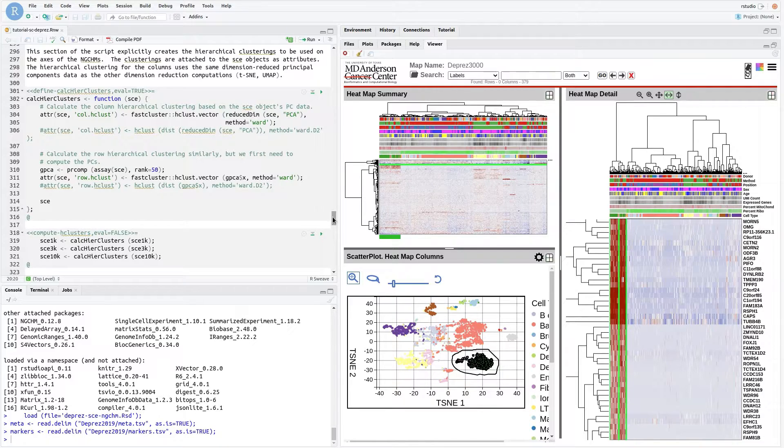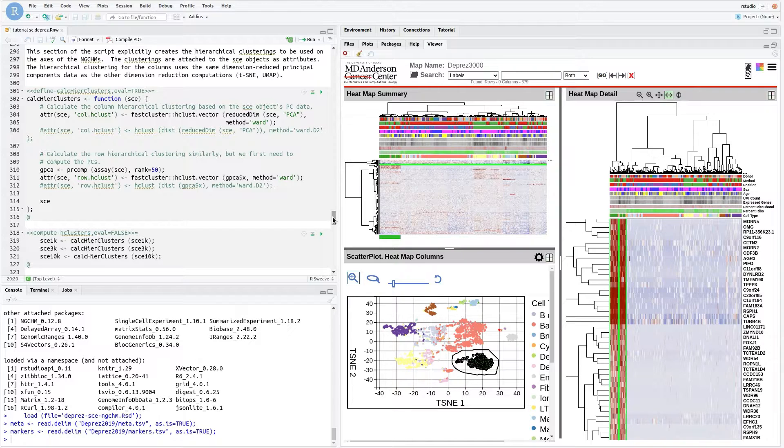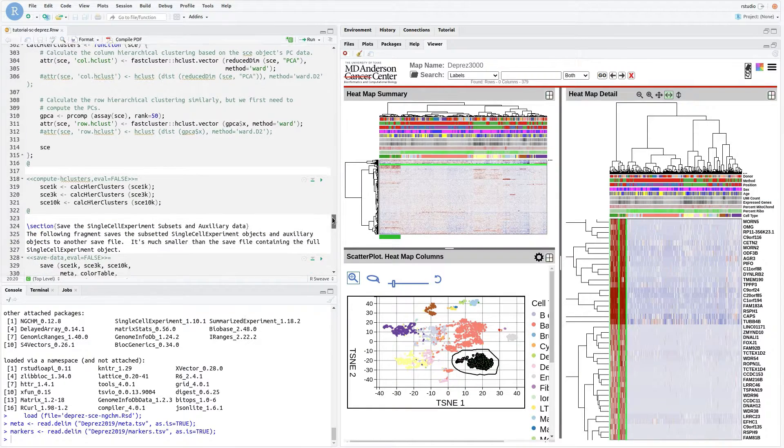The rows are clustered using the same approach. However, the principal components for the row axis need to be computed here since they weren't earlier.